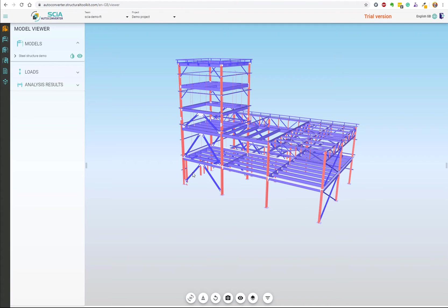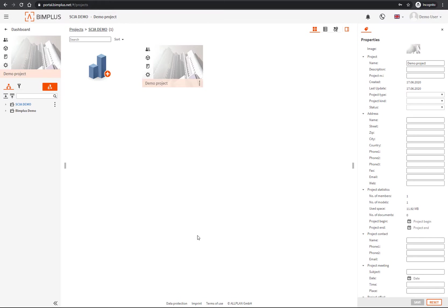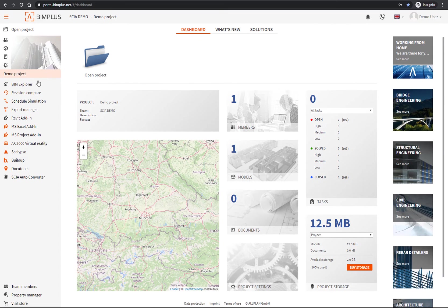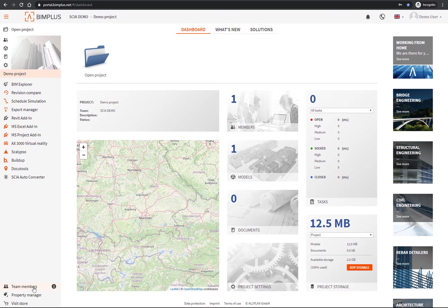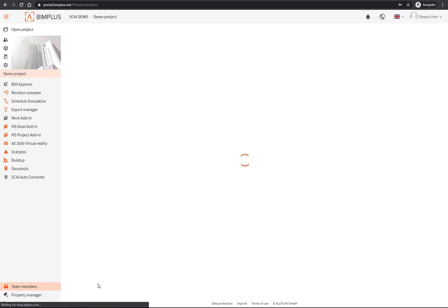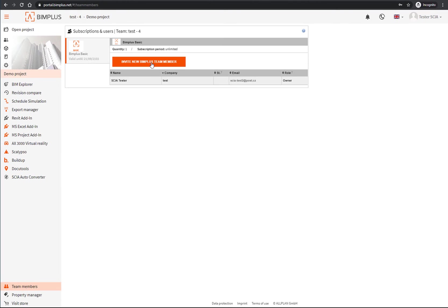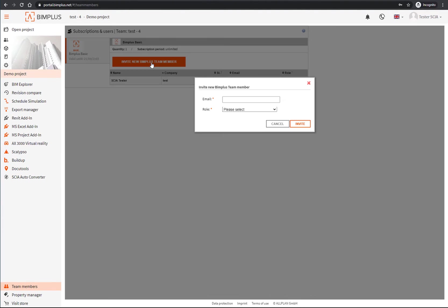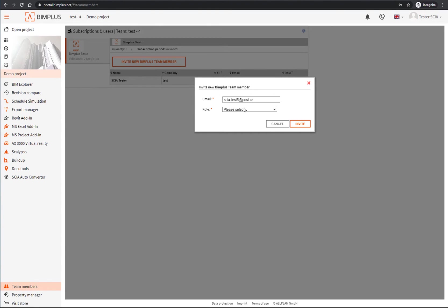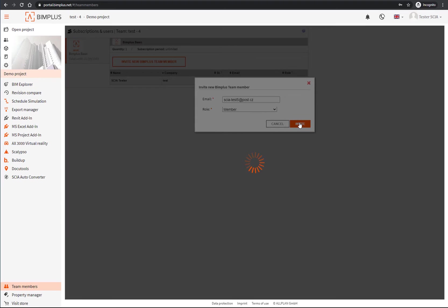To invite users to your team, go back to the BIMplus portal, click on team members, and then on the invite team member button. Put in the email of your colleague, assign the role, and click on the invite button.